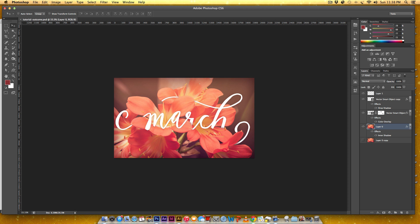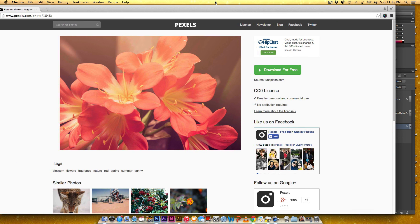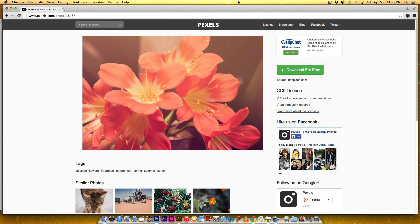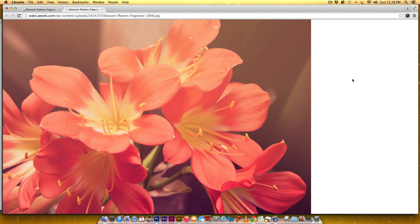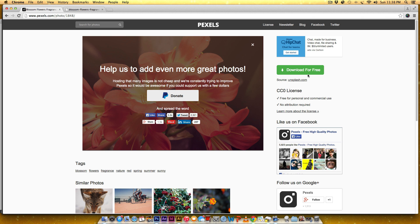This is the photo that's being used and you can see it's under the Creative Commons 0 license, so you can use this for personal and commercial use — for this project or anything else you want to do.